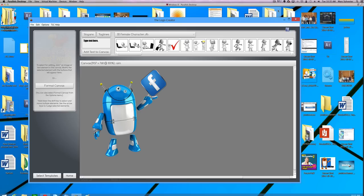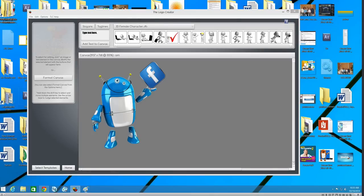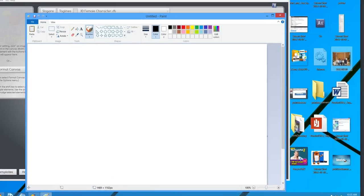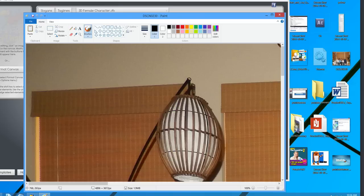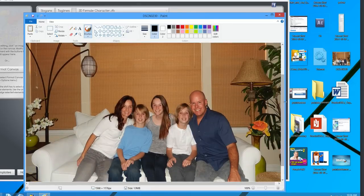You don't necessarily need to use Google Images. You can use any paint program you might have on your desktop. For example, let's say you're in Windows and you have the default paint program and you have a picture on your desktop like this one. Did you know you can click and drag an image into Paint? Pretty cool. So here's a picture of me and my family. I don't want the whole picture, I just want a piece of it.